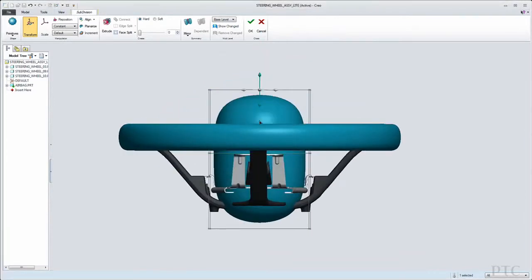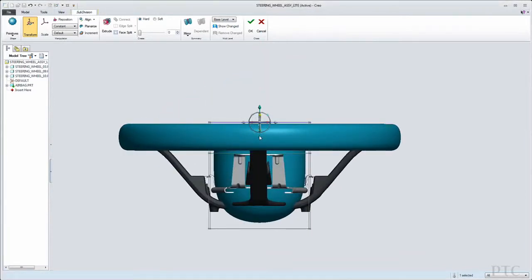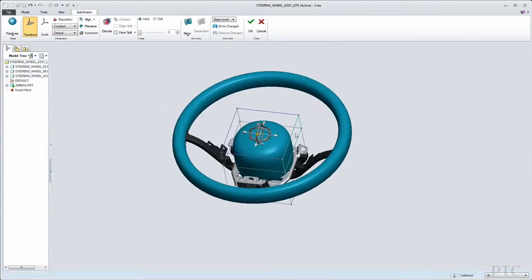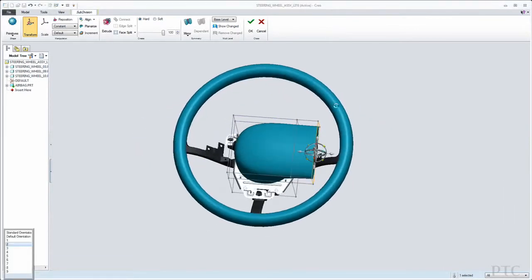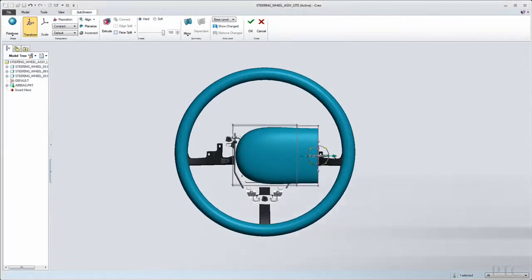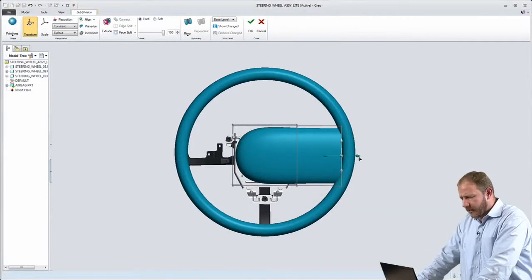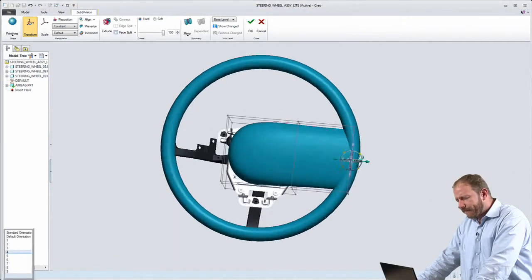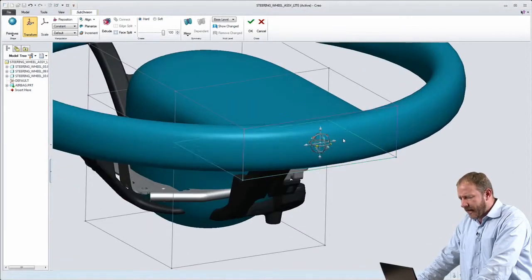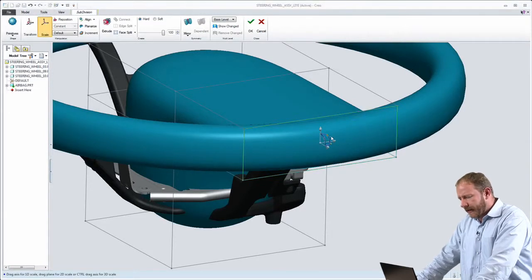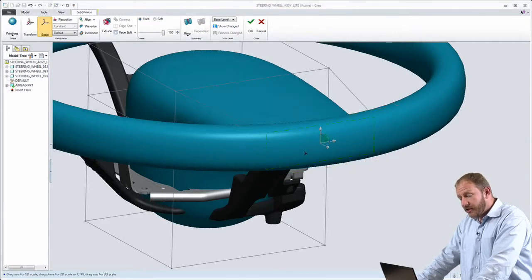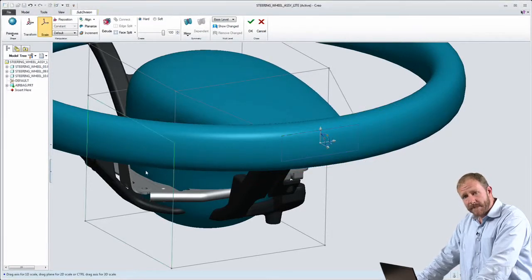Here we're working with the Creo application for industrial designers, the conceptual design app. We're using subdivisional modeling capabilities that allow us to begin with a primitive and then deform, drag, and morph that primitive into the organic shape we want for our design.